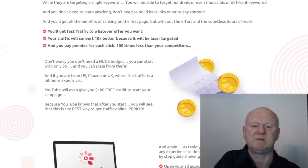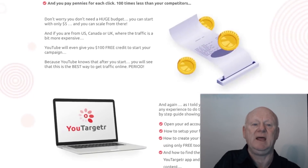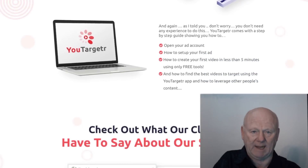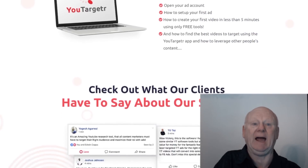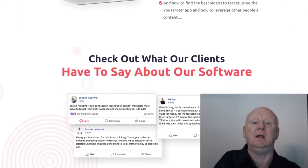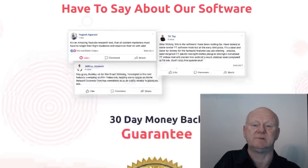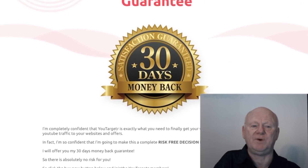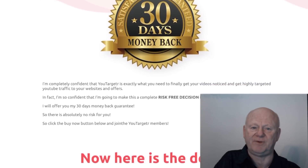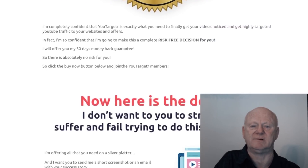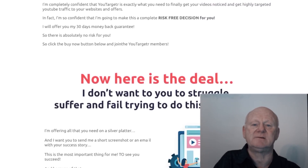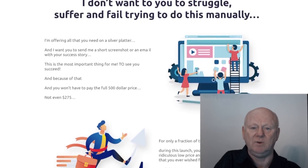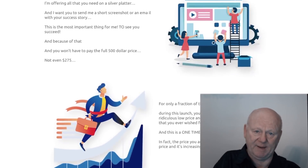There is a second one-time offer coming in at $47, which gives you local ads training and a local agency website. One-time offer three is priced at $37 and consists of a done-for-you video pack.